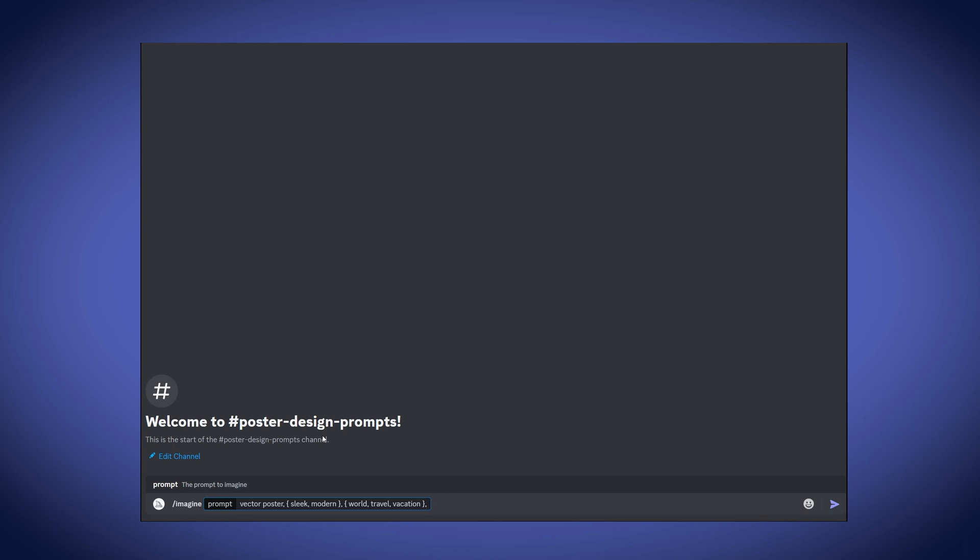So now, MidJourney will give us six prompts or six generations. It'll first start with sleek and give us prompts for sleek and world, sleek and travel, sleek and vacation. And then, it will do the same with modern and these three themes.